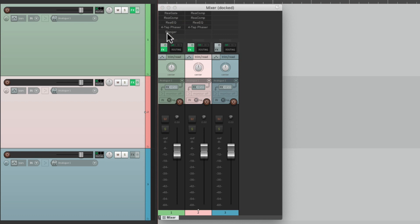So that's floating effects windows in Reaper. Hope you learned something, hope you can use it, and I'll see you next time. Thanks.